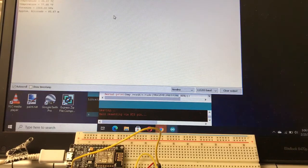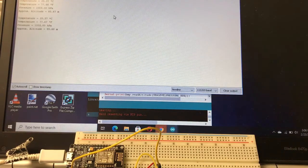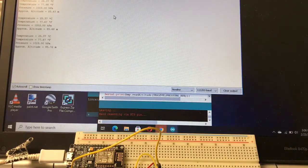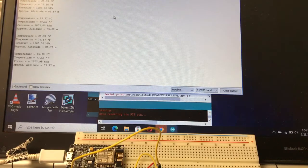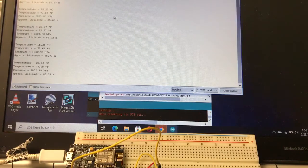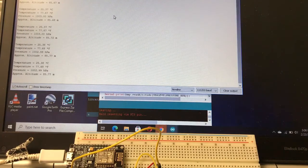Temperature in centigrade and Fahrenheit, the barometric pressure, the approximate altitude above sea level.